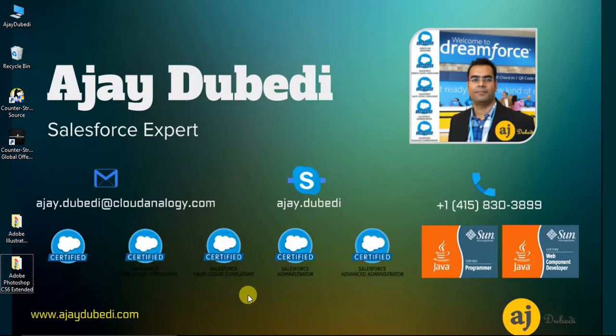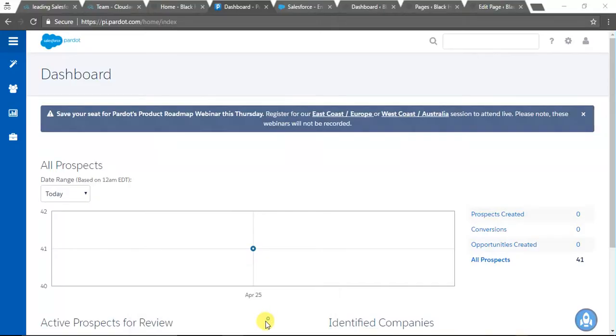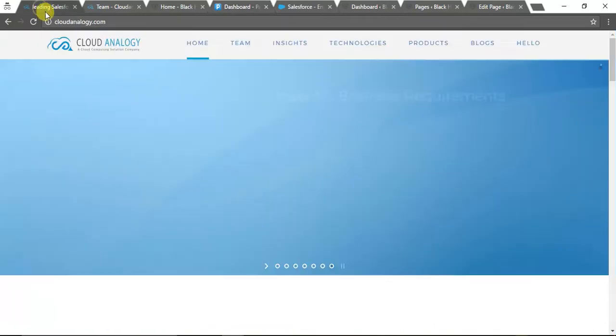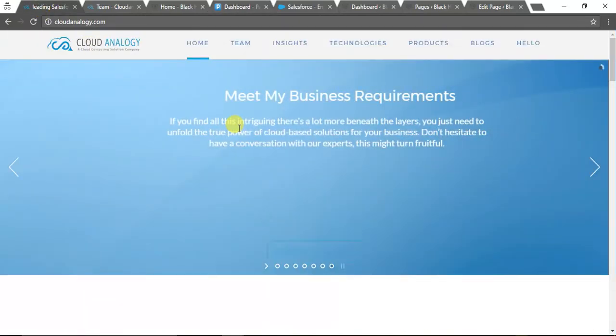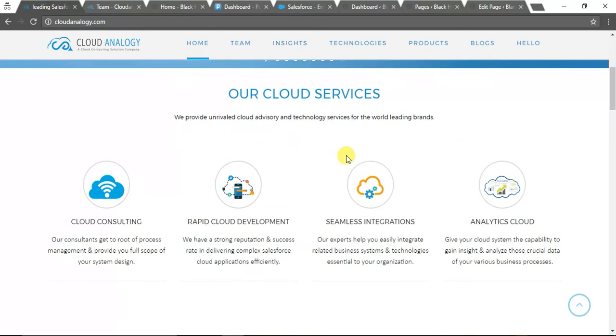This is our company, cloudanalogy.com. You can visit the company website. The work we do is in and around cloud services, Salesforce.